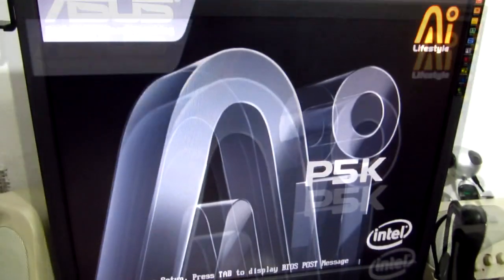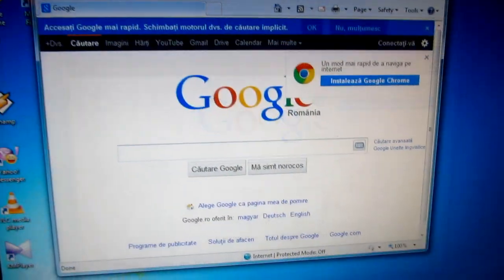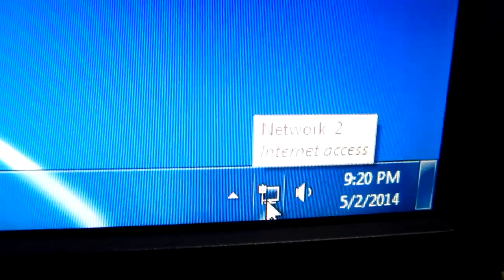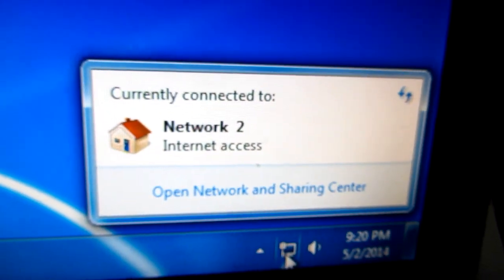After Windows starts, we will check the network card to see if it's working. After Windows started, the network icon is not displaying the red X anymore — it says no network access. Let's wait a little bit. Let's go to Internet Explorer — and it's working! The icon shows Internet access.